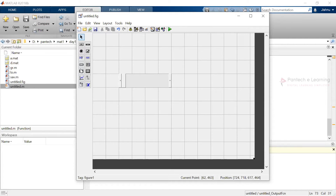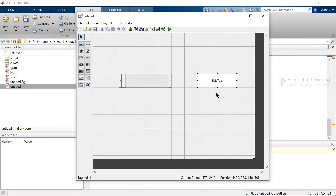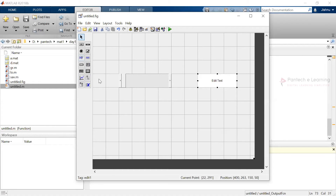Inside the slider I'm also going to add an edit text — making it a little bit bigger. The purpose of this edit text is that we are able to use it as both input and output. I'm going to integrate both the slider and the edit text so that whenever I move the slider, the value also gets changed.